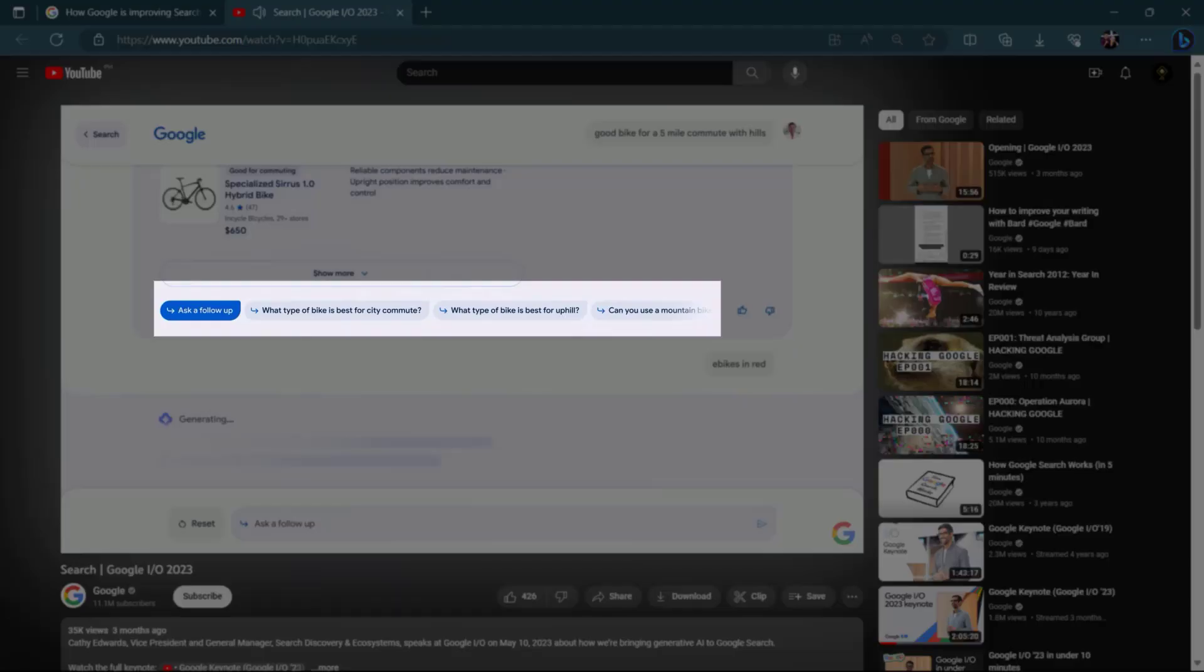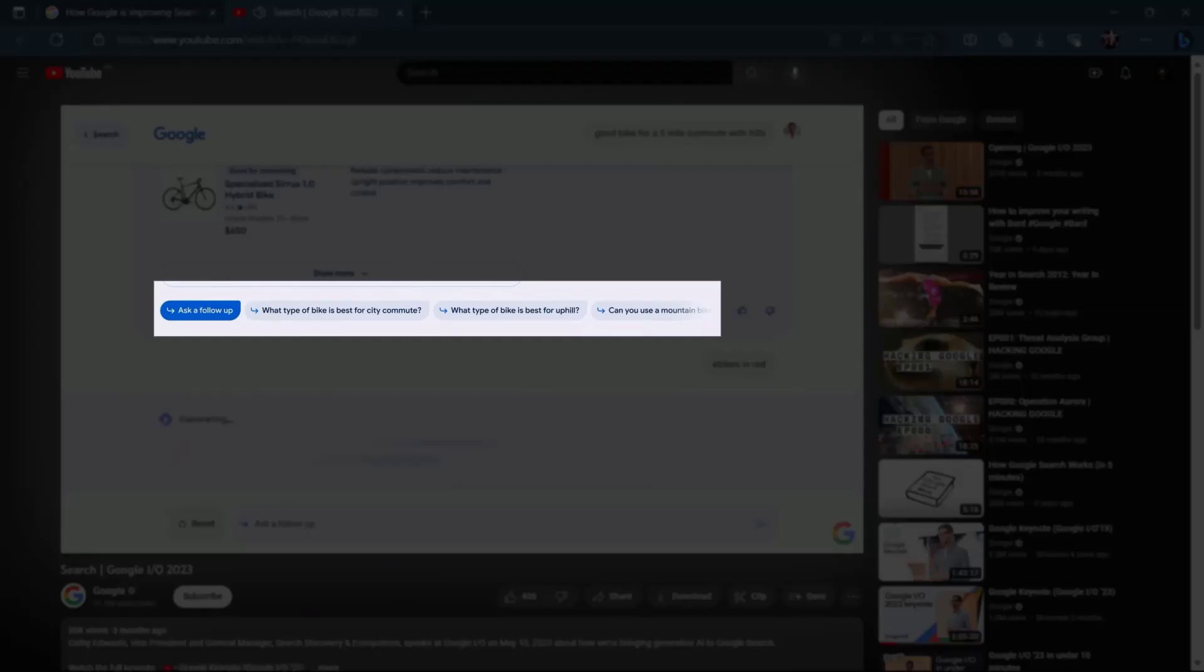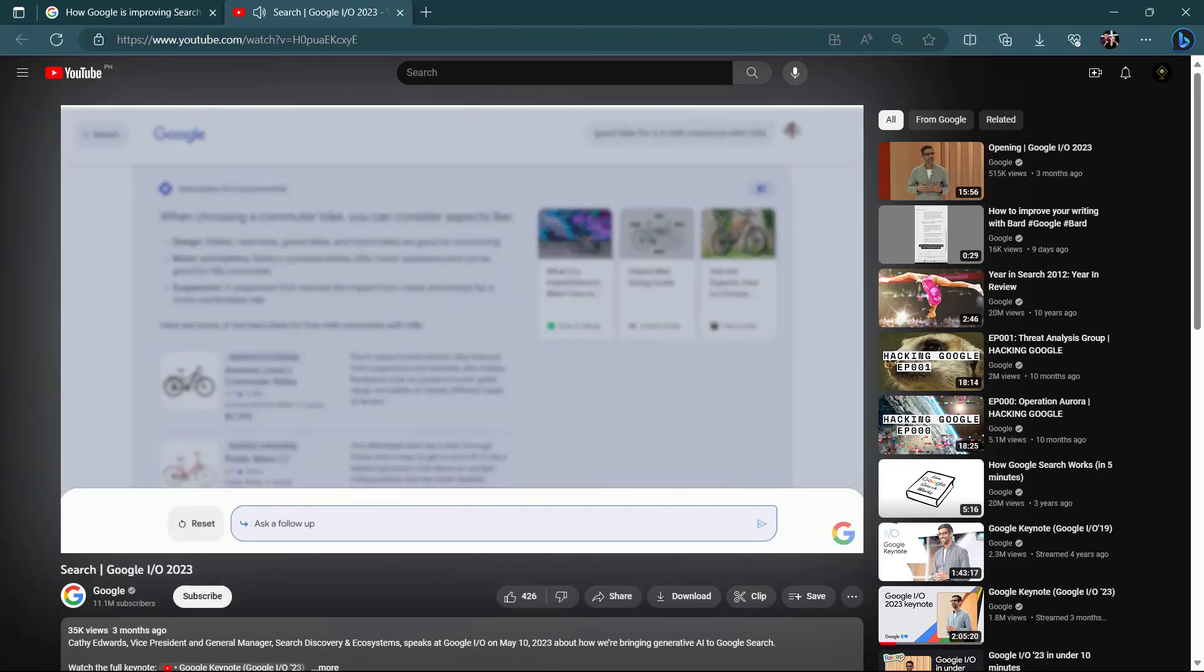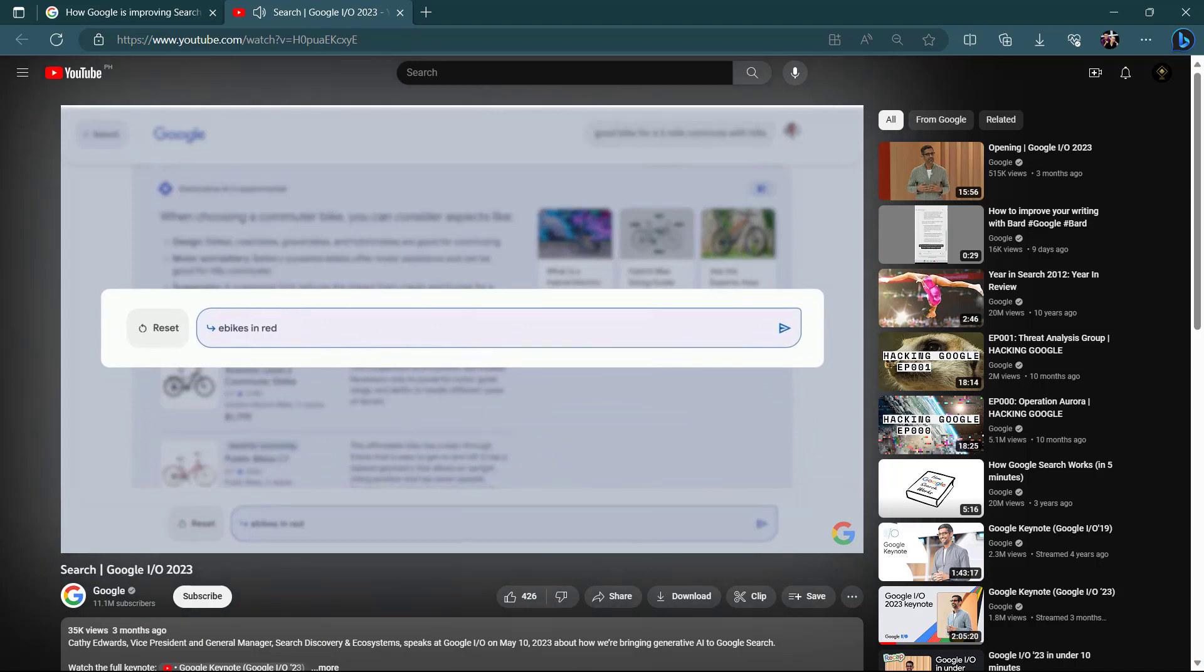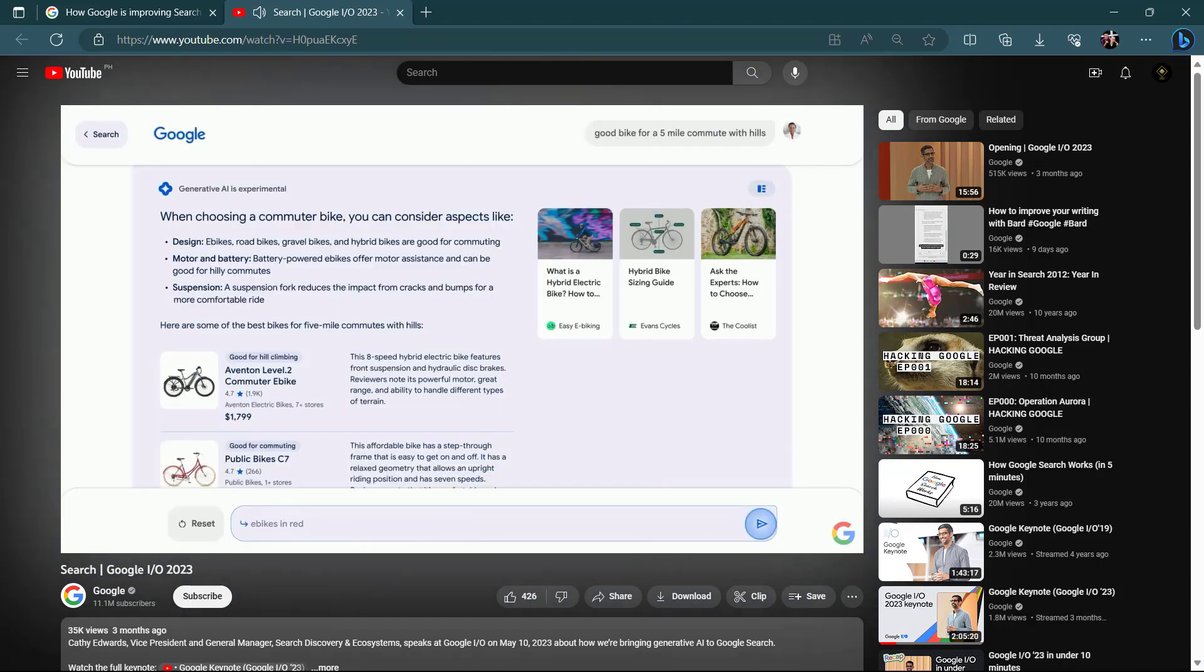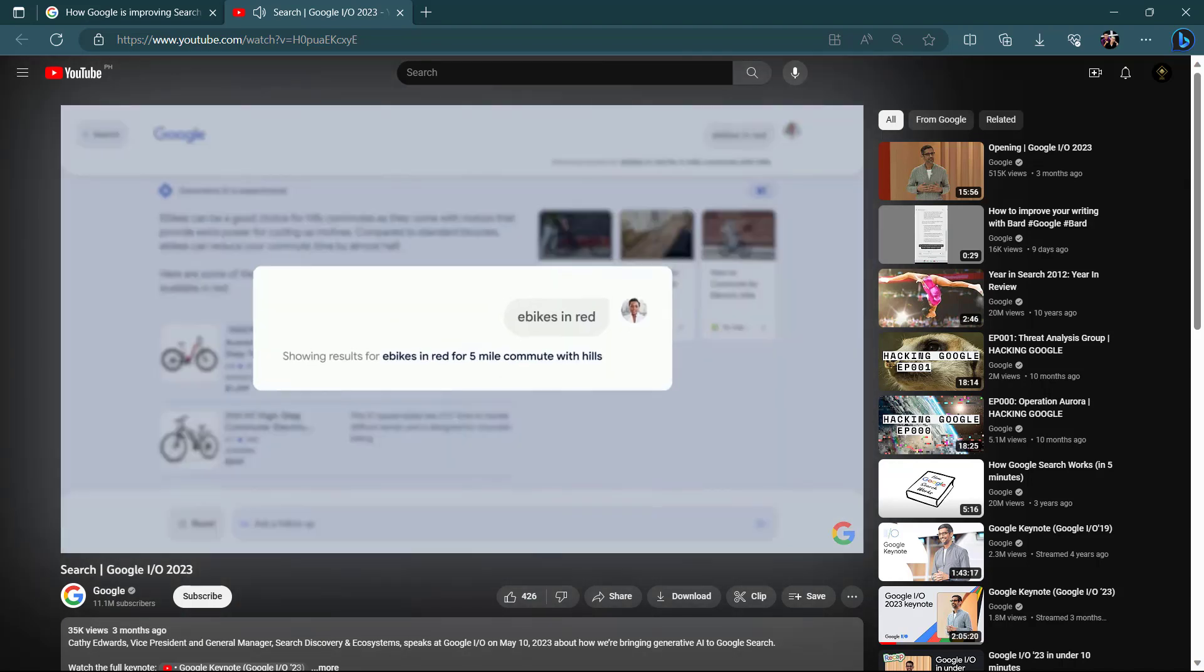Under the snapshot, you will see suggested next steps, including the possibility to ask follow-up questions. When you click on this, it will take you into a new conversational mode where you can ask more questions about your topic.